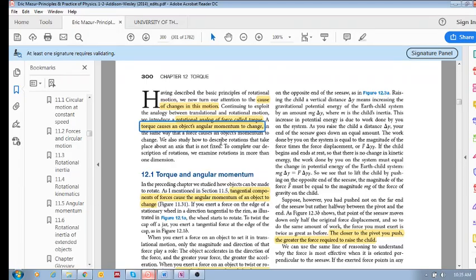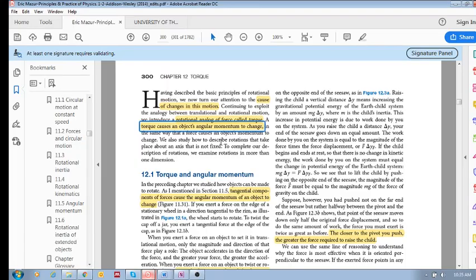In the same way that a force, an external force, causes the momentum of an object to change, torque causes the angular momentum to change.